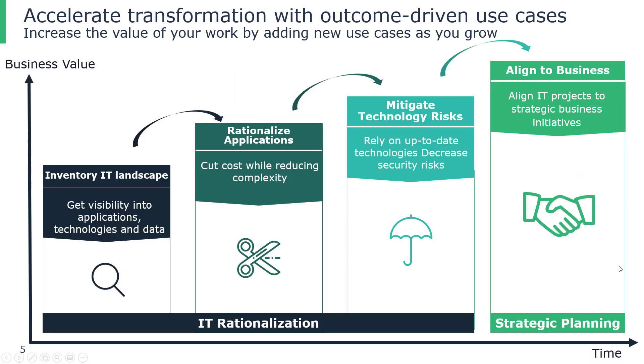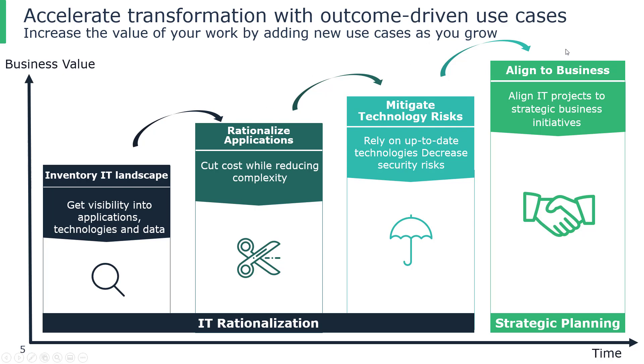We are presenting to you four outcome-driven use cases to accelerate your transformation. These use cases can be used individually and build upon each other as you continue to grow, starting with creating an IT inventory landscape, working towards rationalizing, mitigating, and aligning your business.